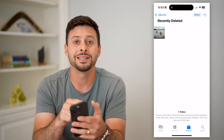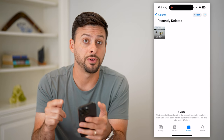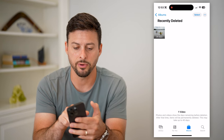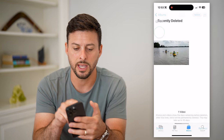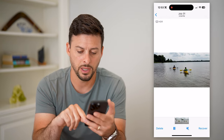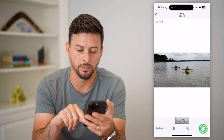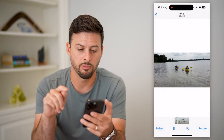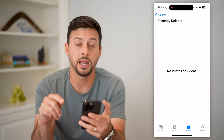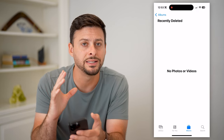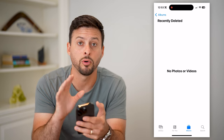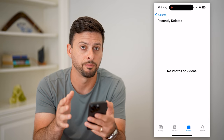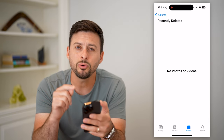You can see there is that video that I just deleted. To recover it, all I have to do is tap on it, hit Recover at the very bottom right, and then Recover. And now this will move it into my normal photo gallery on my iPhone.